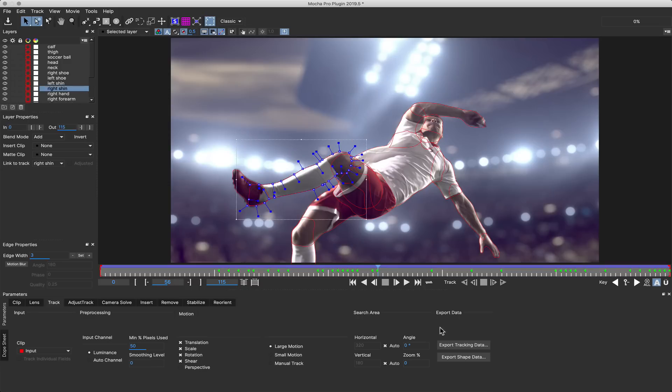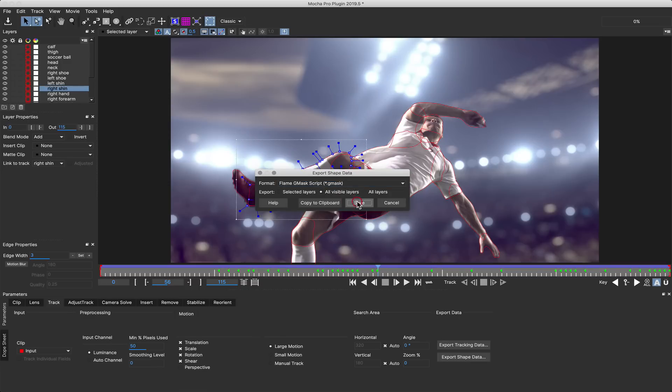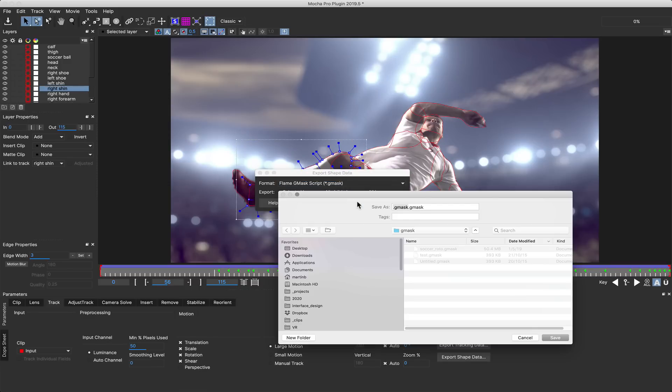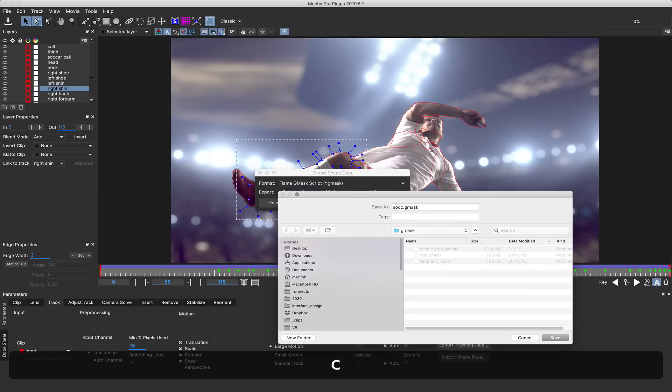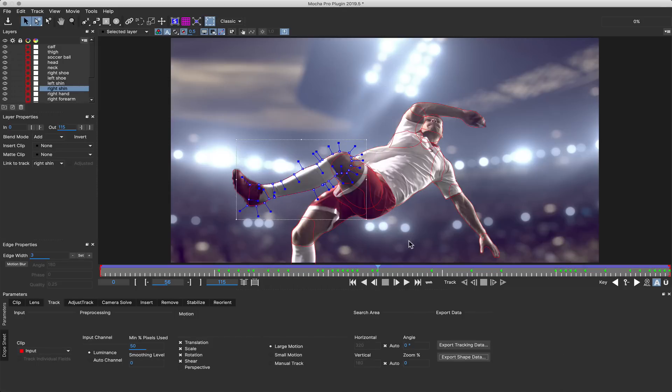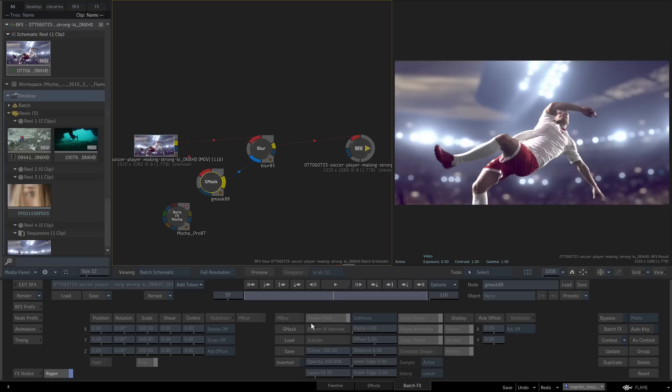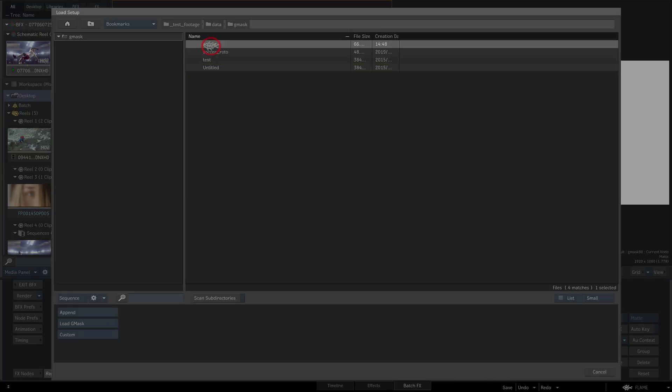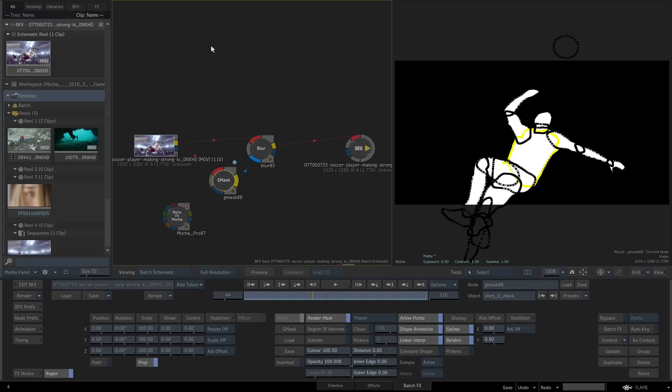We also support the Flame exports such as stabilizer, tracker, ASCII files, and Gmask. For example, here we are exporting the same roto shot to Gmask on disk, loading a Gmask node, and importing the file directly into Flame.